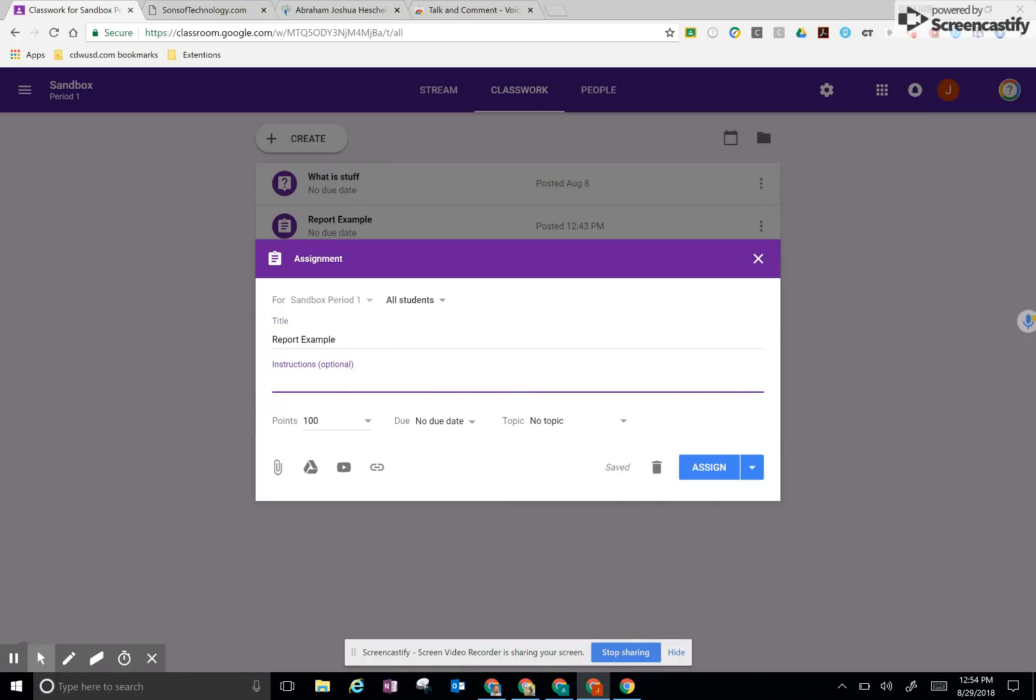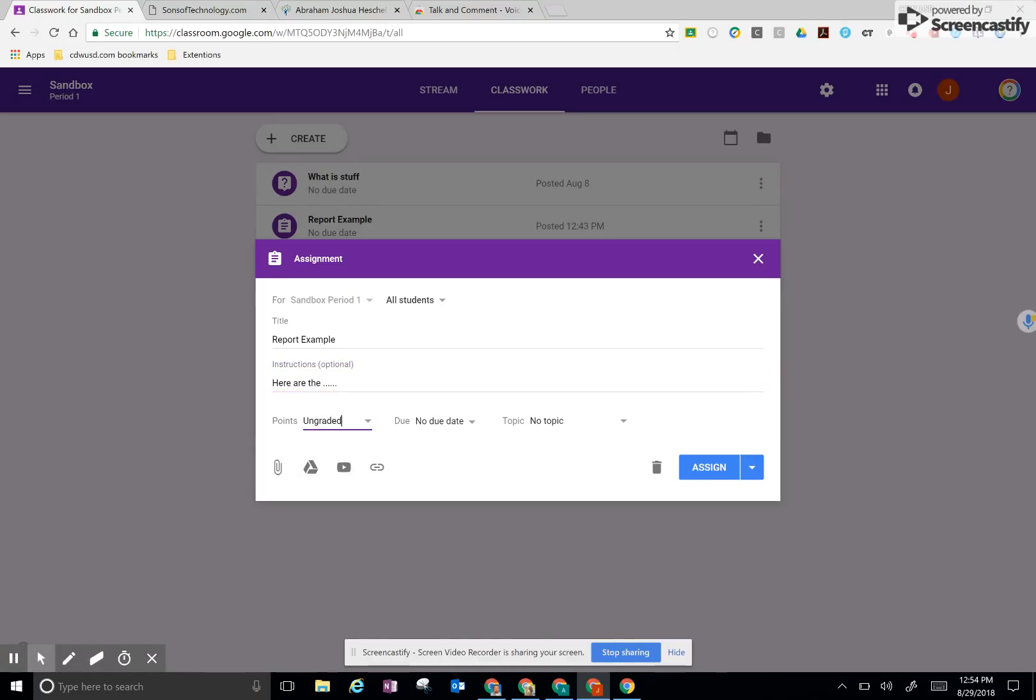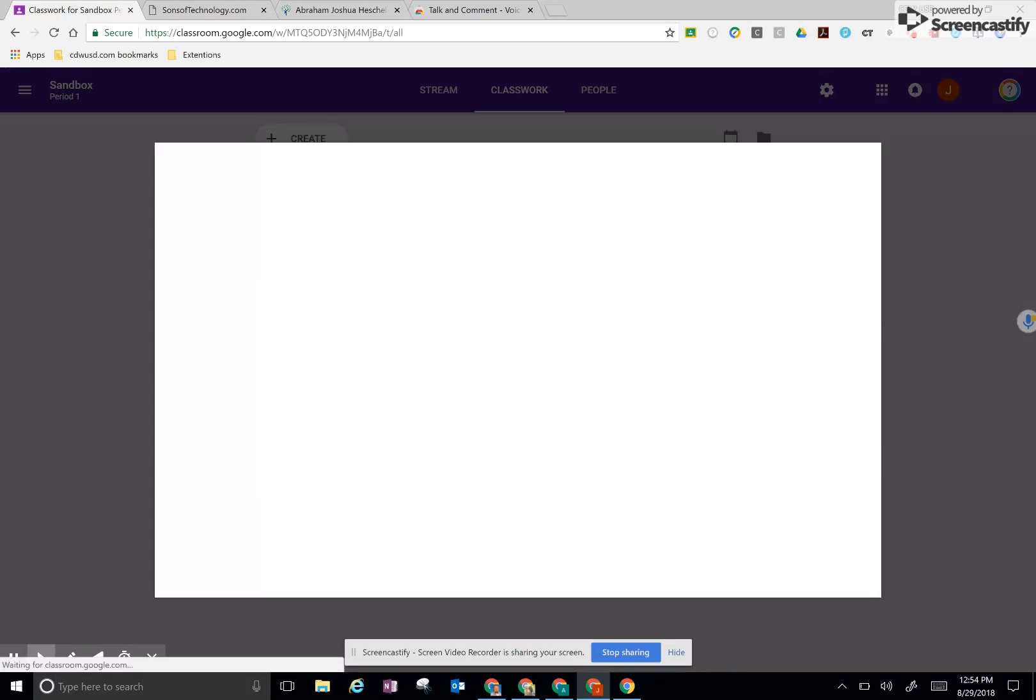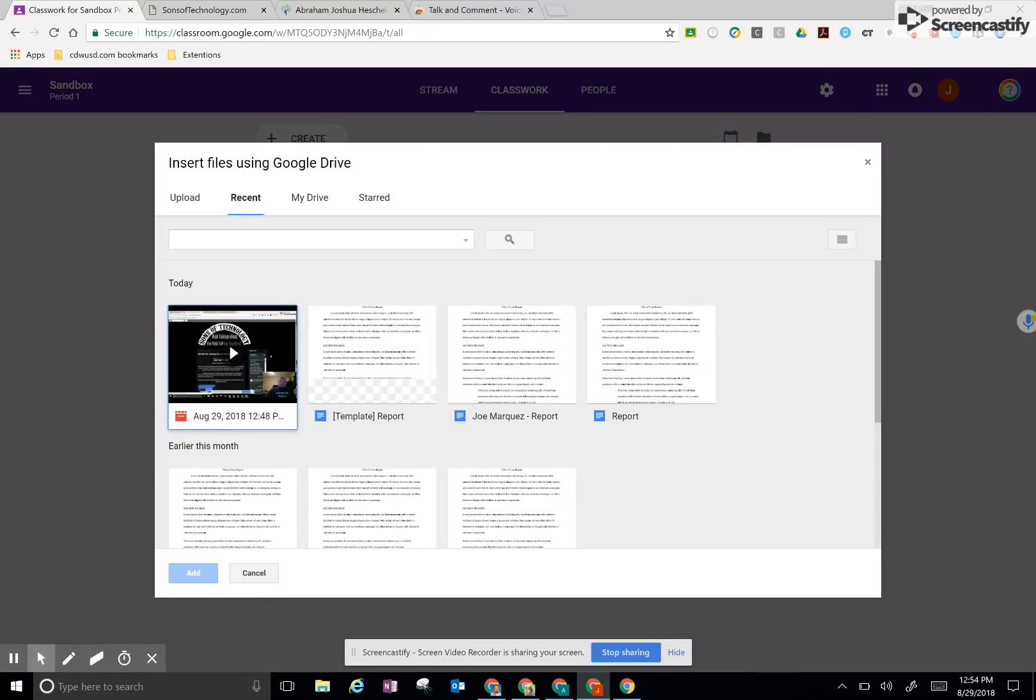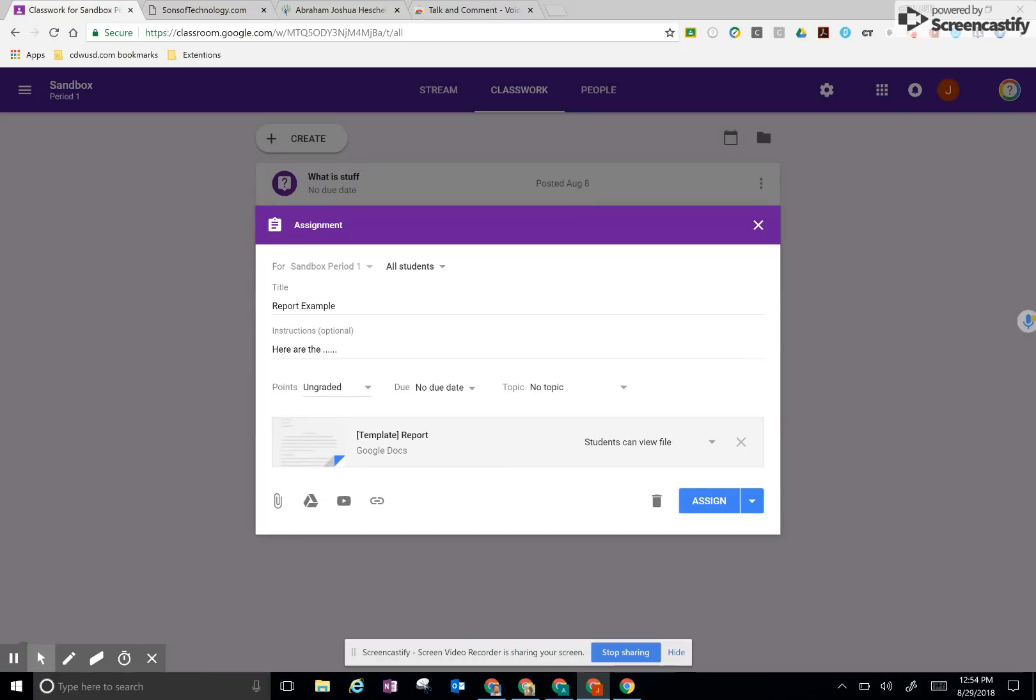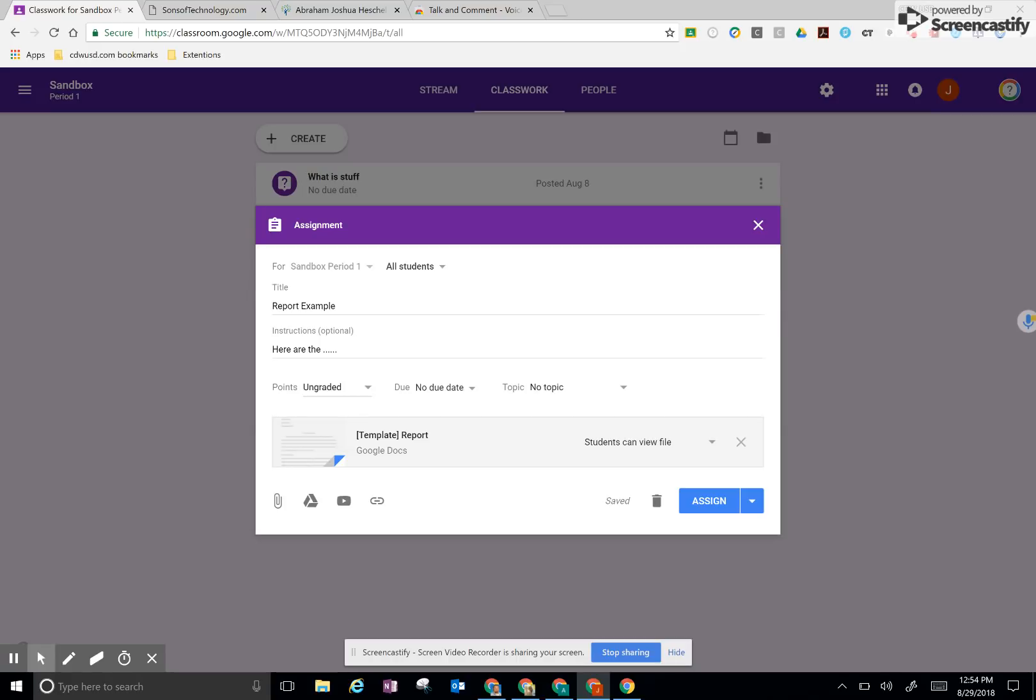We could type the instructions here as well. Here are the instructions. I'm not going to grade this. I'd attach my template of what I want them to work on. And you would think you would record the instructions and paste it here, but that's not the way this one works. We're going to do this. So I click on my voice recording.